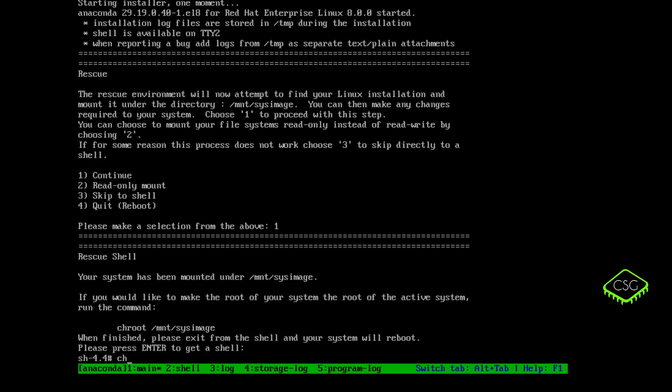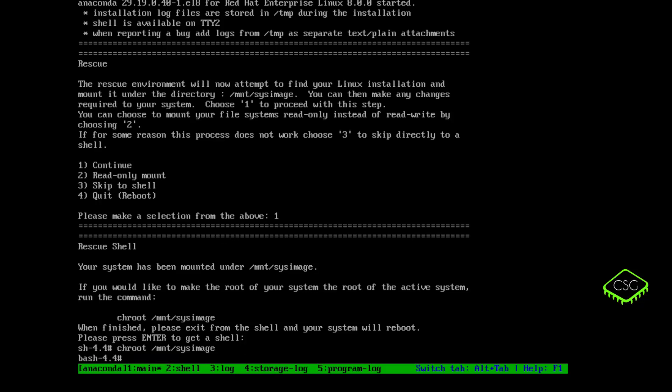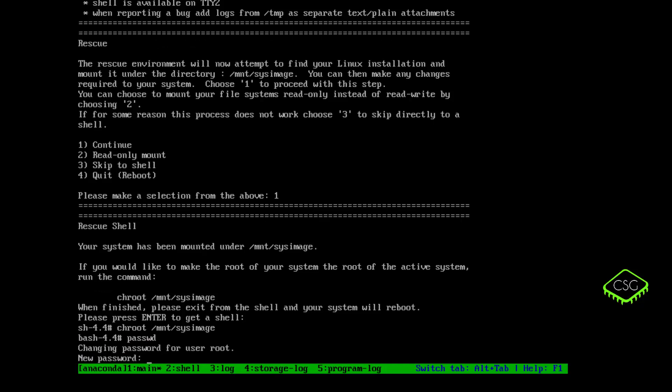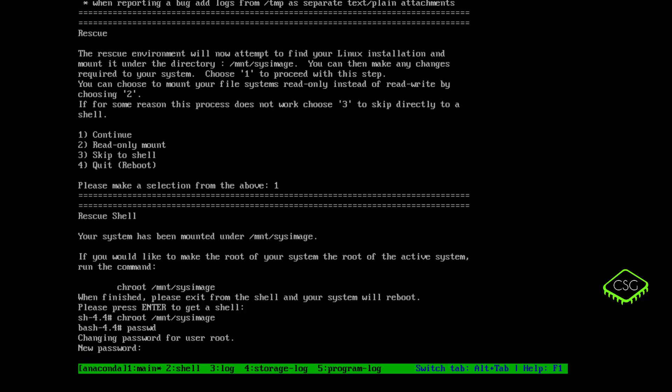And now we do chroot, which is change root directory. And there's mnt for mount, and then sysimage. And now we've got a bash shell, you can see. Enter the password command. So it's passwd. And it's now changing the password for user root, which is our local root user. So I'll just set a password and then retype the password.